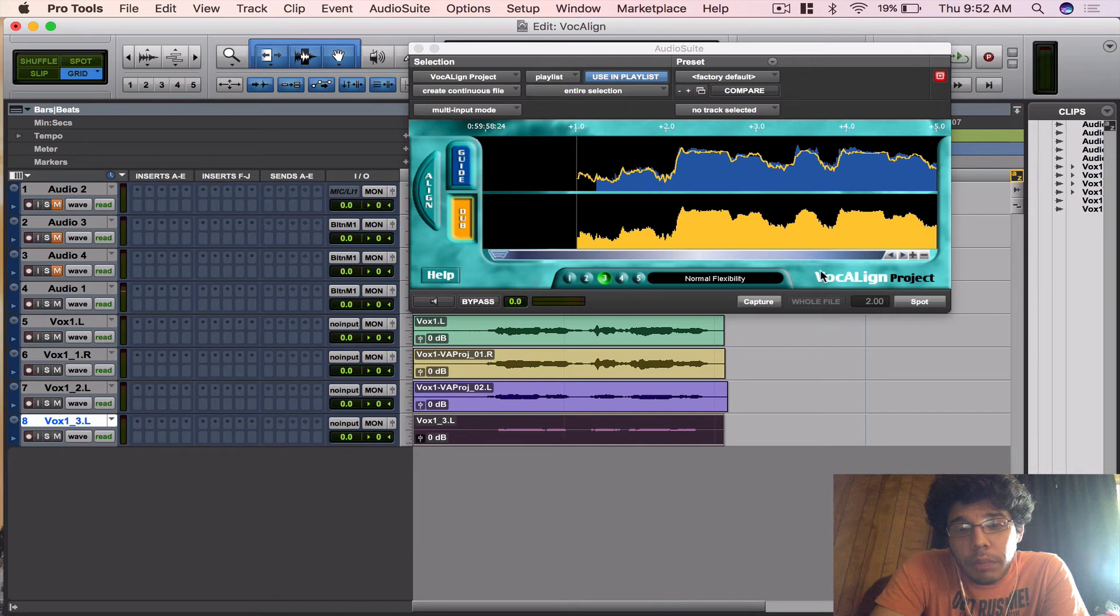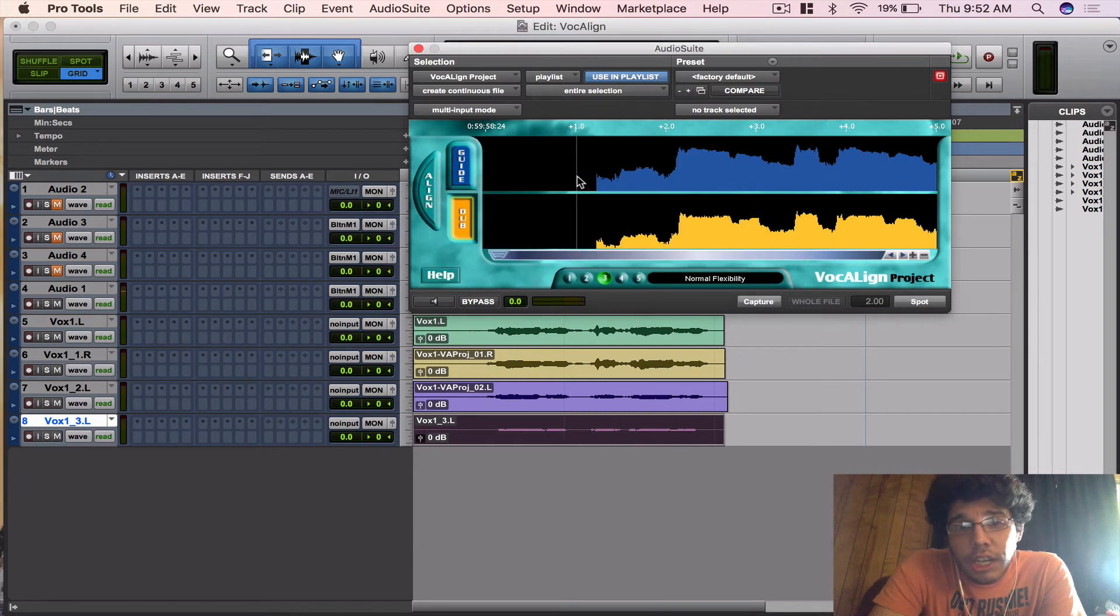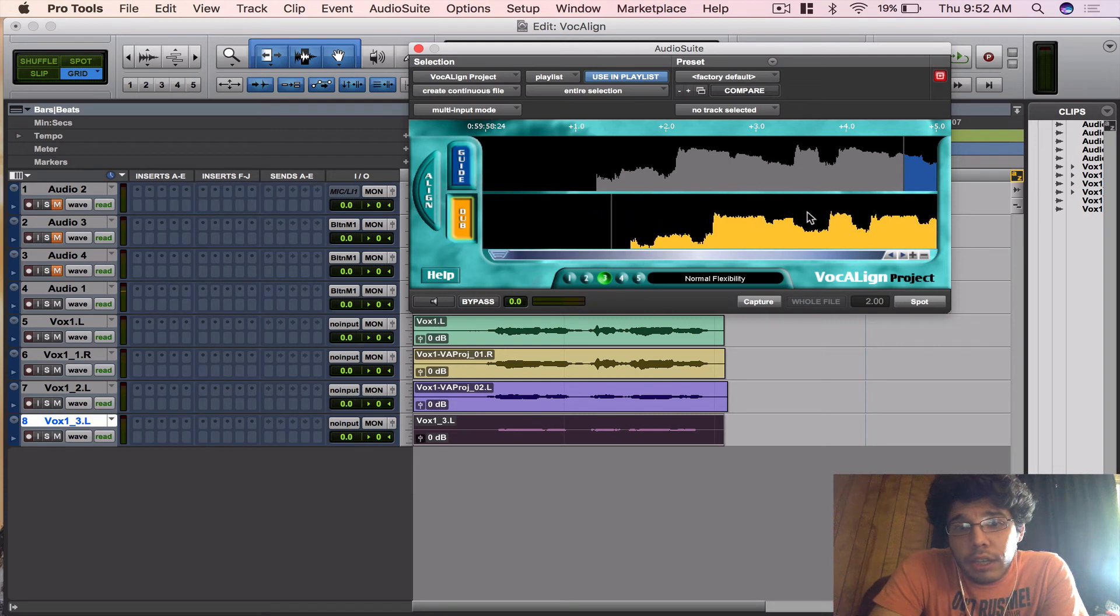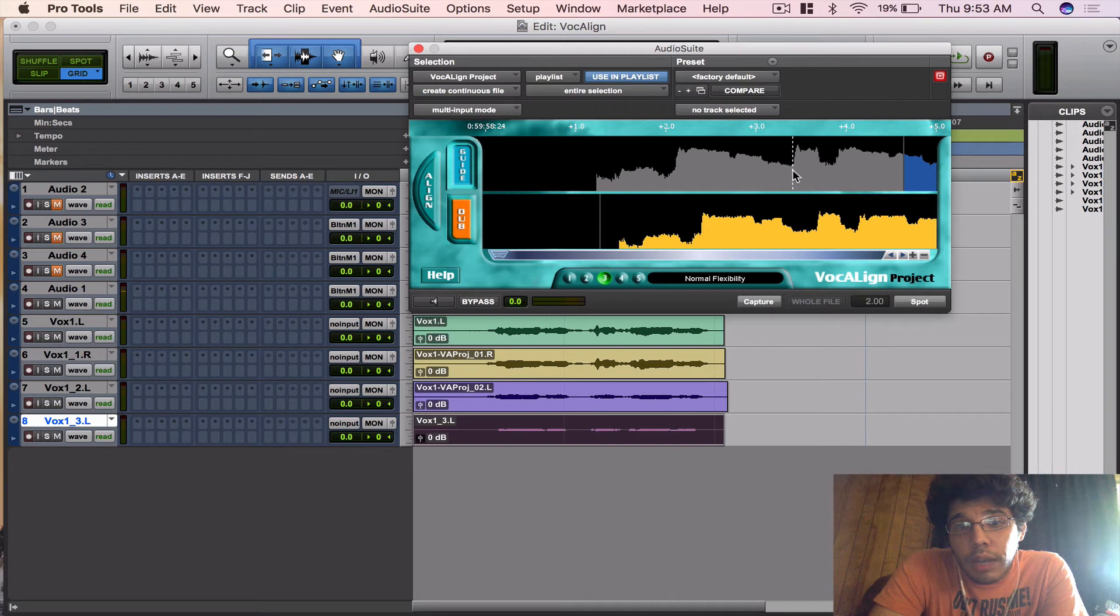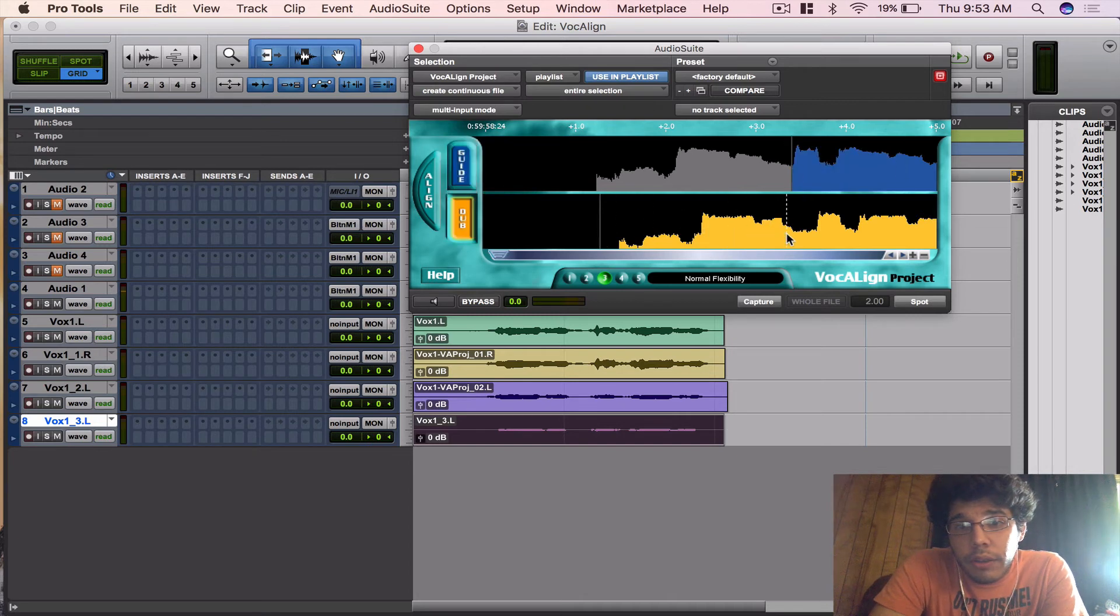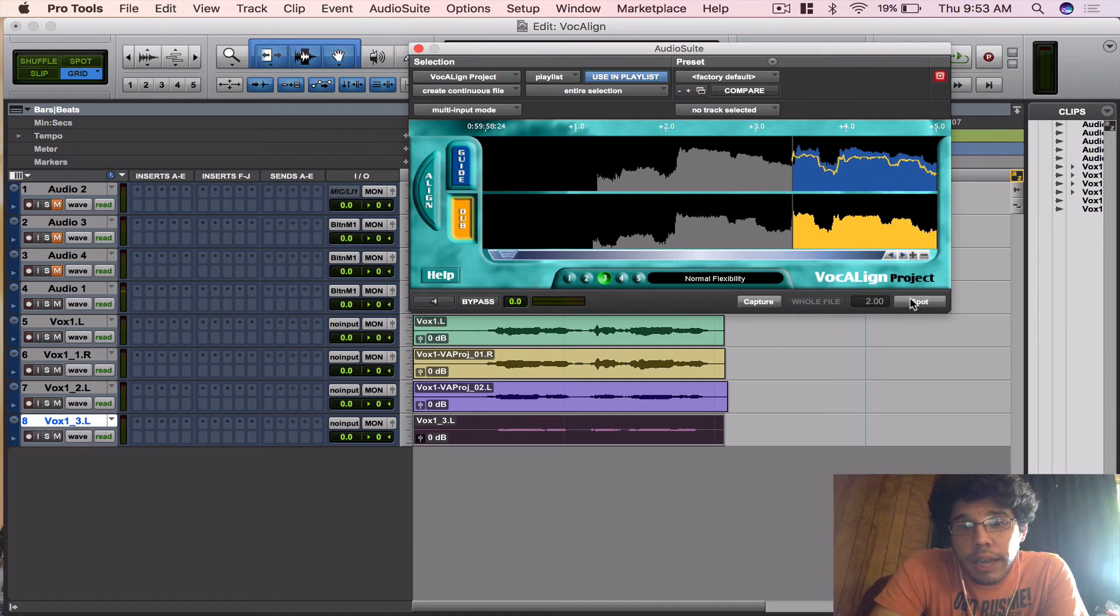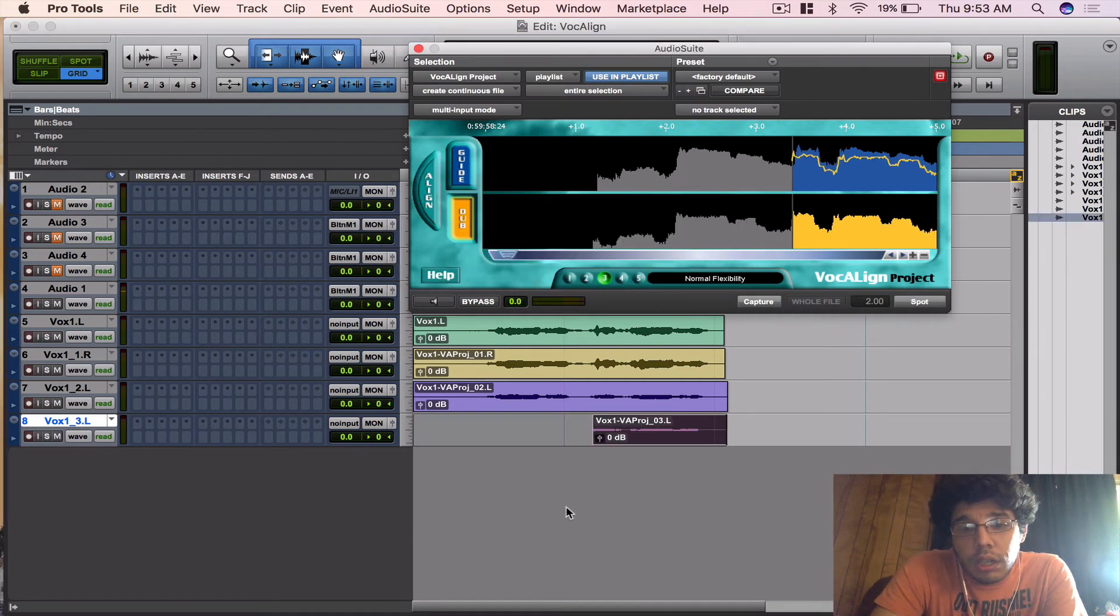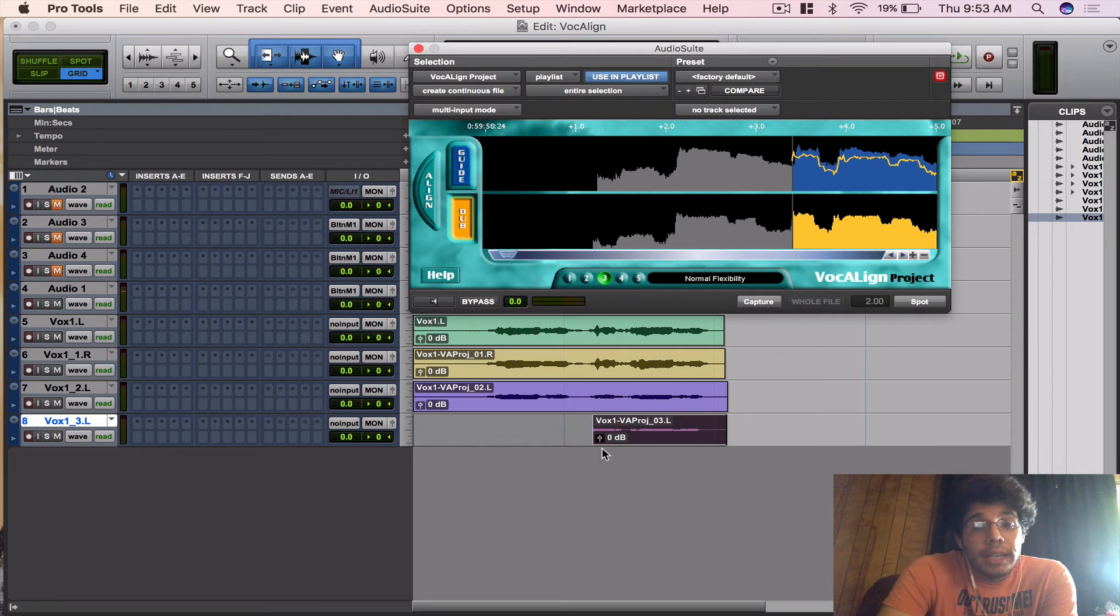When we capture it, you can actually grab these lines and you can move them over like that, so it's only going to align the highlighted section. Whatever is in gray won't align. So let's do that. Let's click Align, and let's spot it. Then it'll erase all this that we don't need. Let's hear it back now.